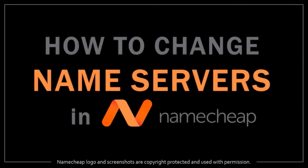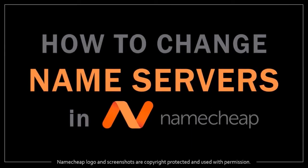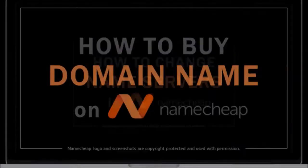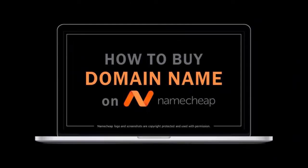Hey guys, Anthony here with a tutorial on how to change name servers in Namecheap. In a previous video I showed you how to buy a domain name on Namecheap, so feel free to check it out.